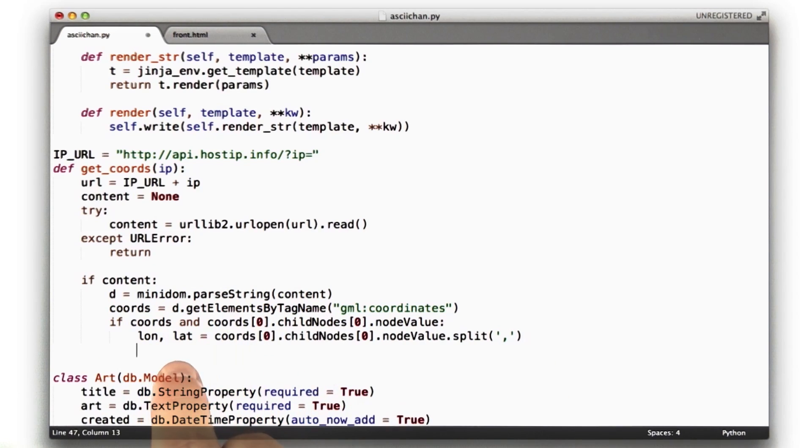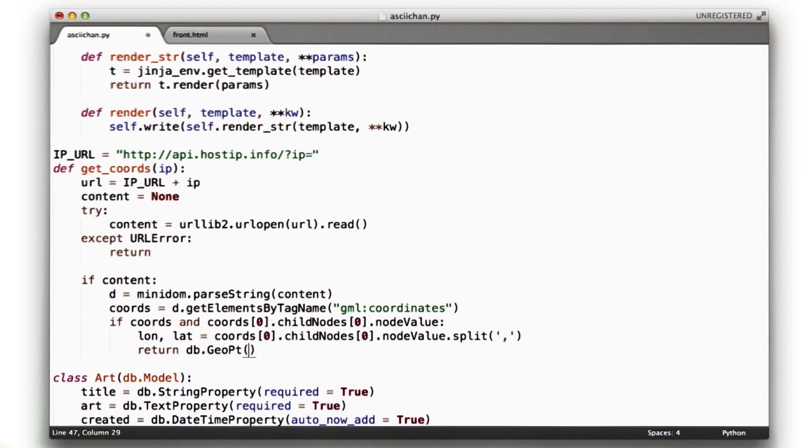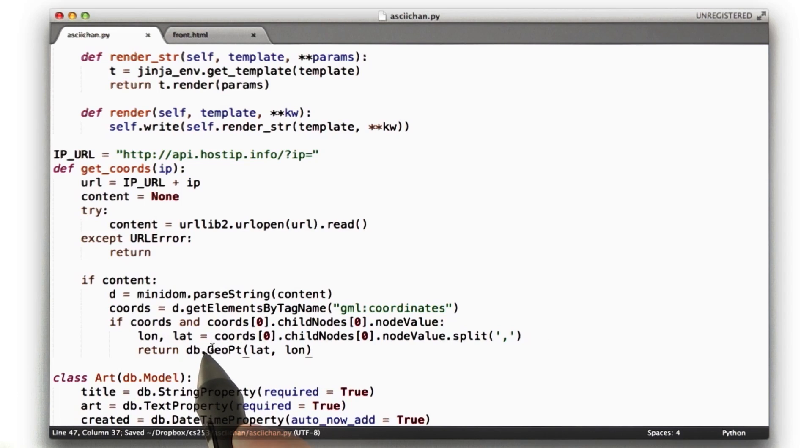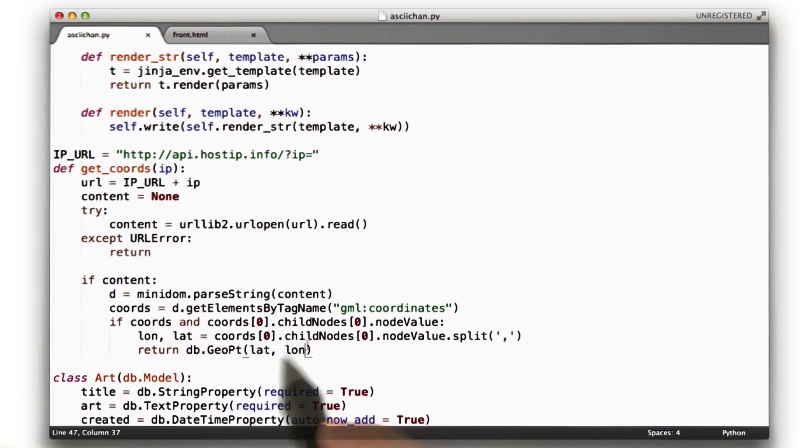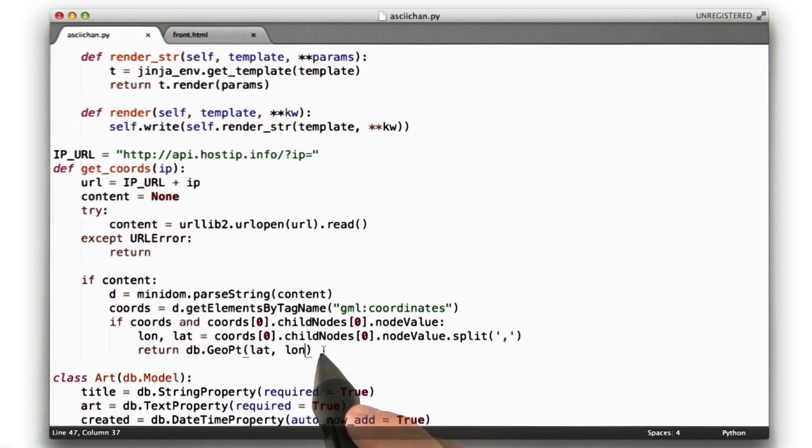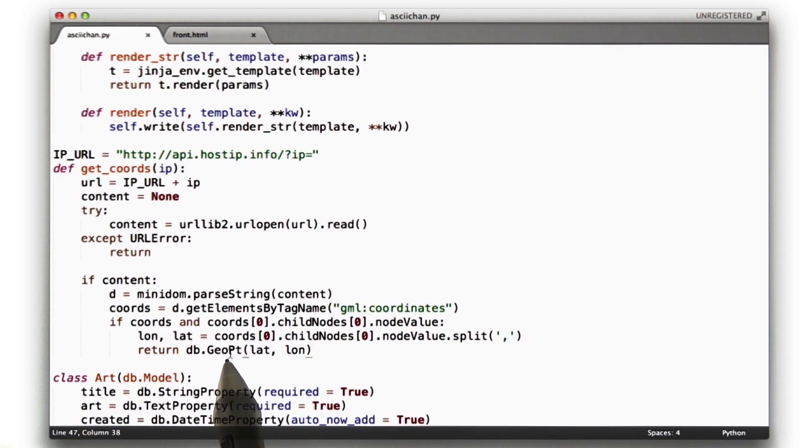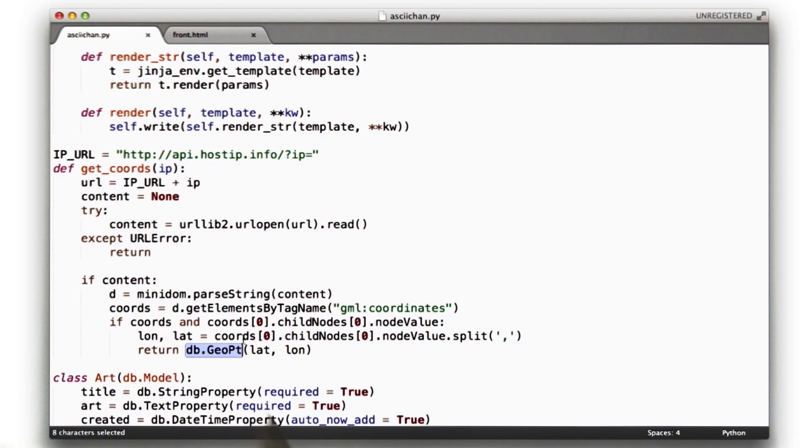In the quiz, I had you return lat comma long. What I want to return here is a db.geopoint, which I have learned is a part of Google App Engine, and it's a data type for storing a latitude and longitude. We could just store a tuple here. I figure if Google gives us a data type specifically for a location, that's what we should use. So I'm going to use one of these, and that's what we're going to return out of our function.